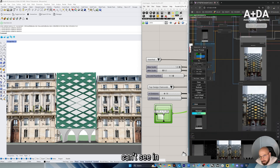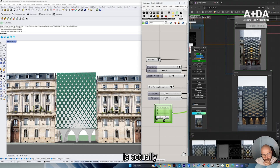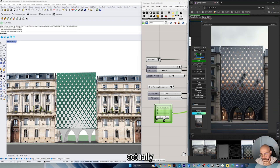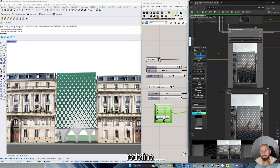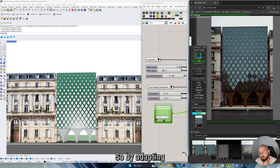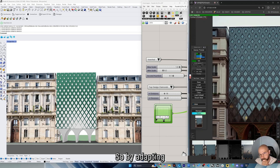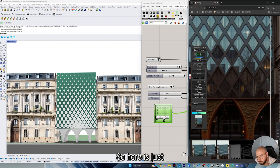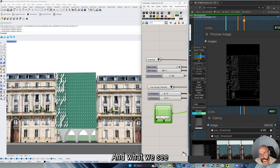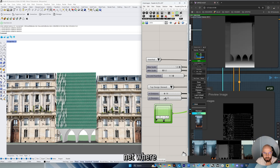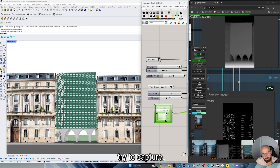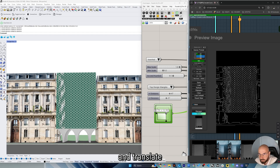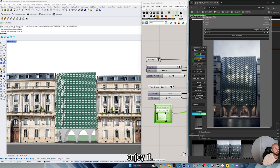What we can't see in this specific video is actually the prompting behind that — we can redefine what the output needs to be by adapting and changing the prompt. So here is just the geometry, and what we see here is ControlNet, where we try to capture what's happening in Rhino and Grasshopper and translate it into ComfyUI. I hope you enjoy it.